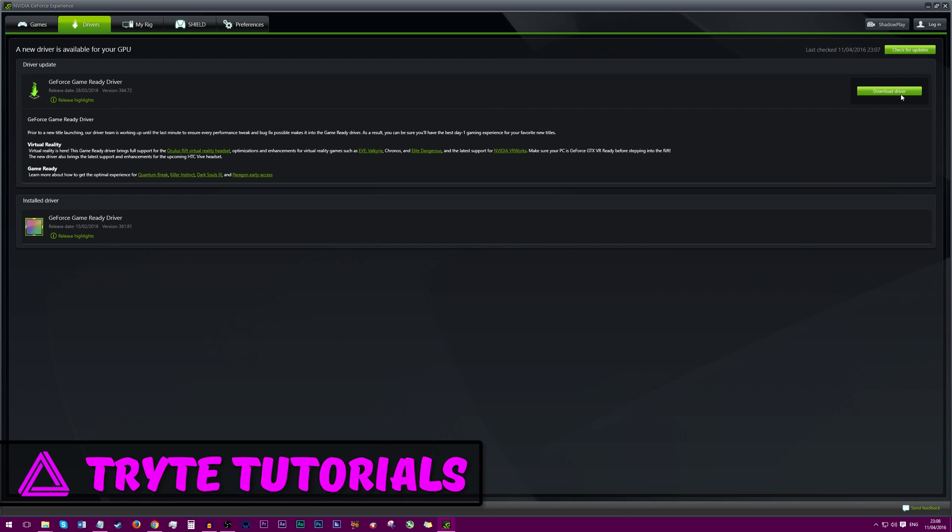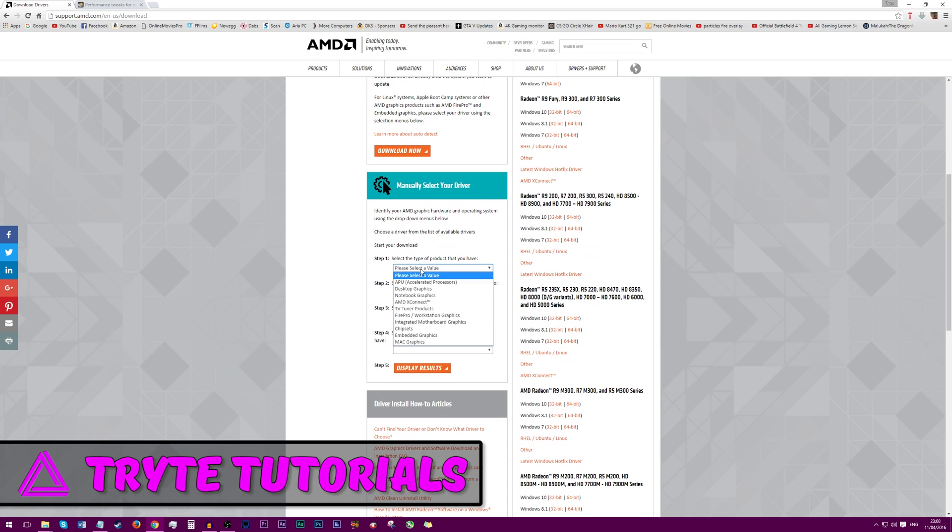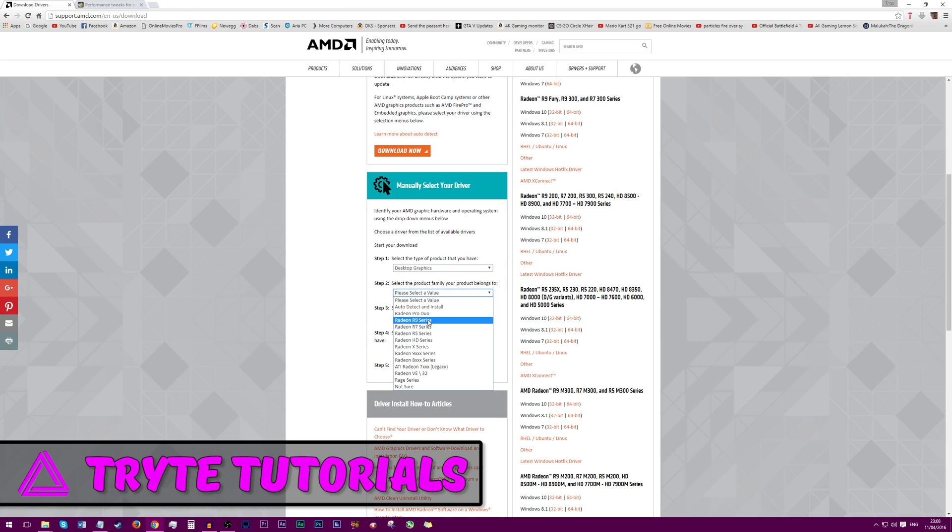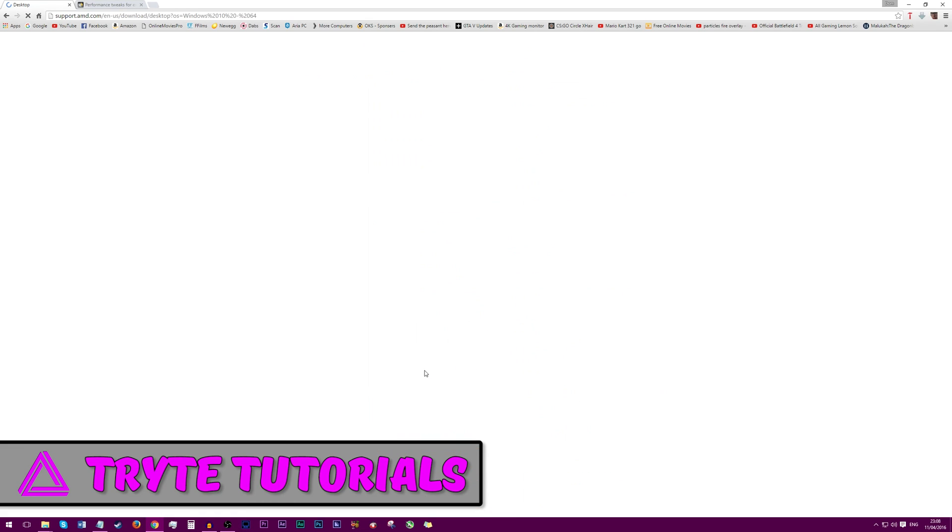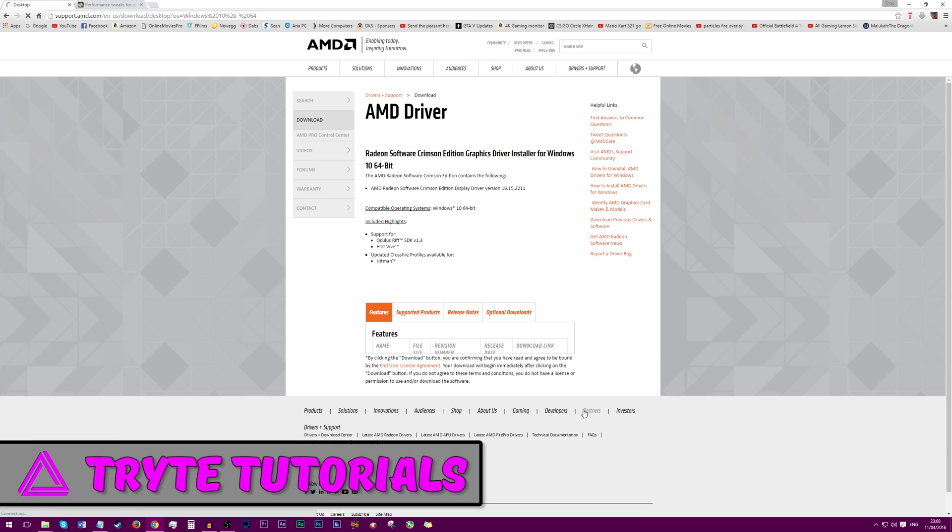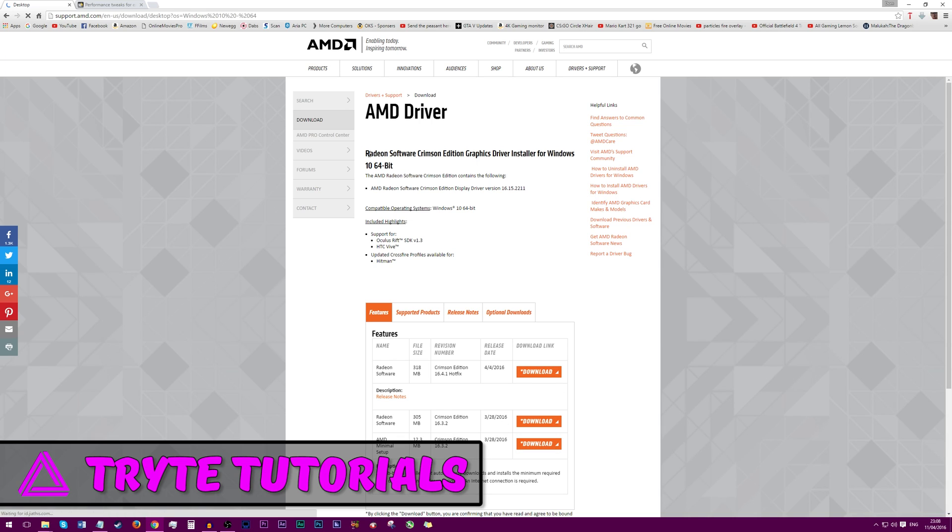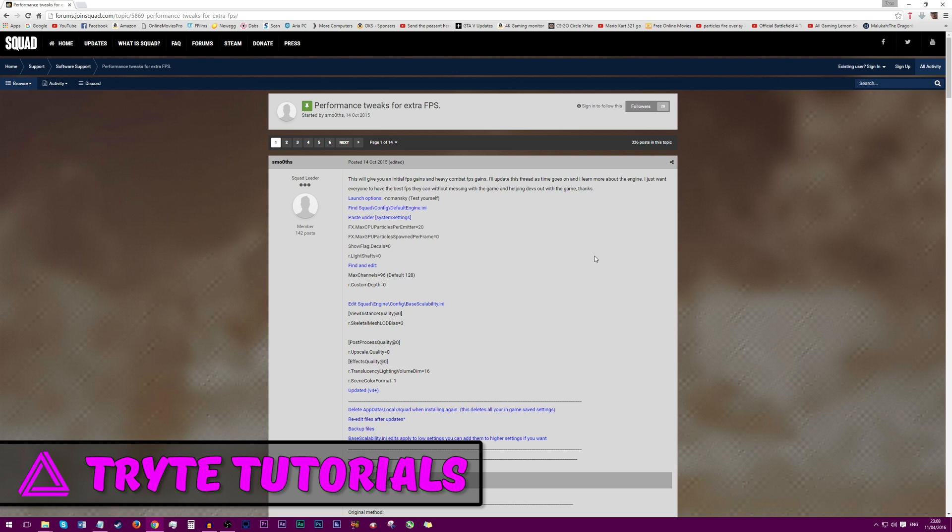So this is the AMD site, this is where you can download drivers for AMD cards. What you're going to want to do is head to manually set your driver and select desktop graphics. Say for example if we were on an R9 390, because it's a desktop GPU, select the R9 series because that's the series of GPU it is, and then the R9 300 series because that's our card. Say we're on Windows 10 operating system 64 bit. It will now display all of the available drivers to you and you can download them at your fingertips. The link to this will be in the description below.